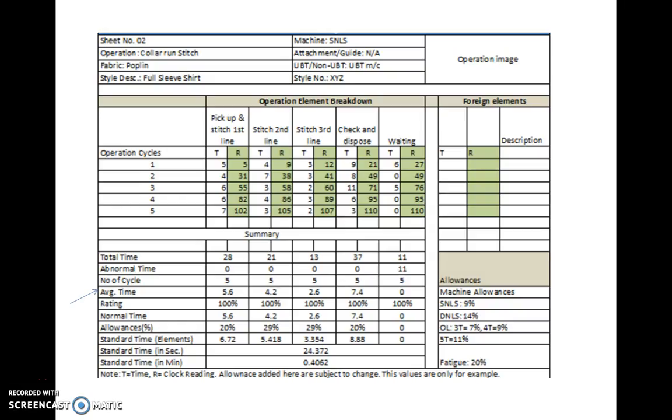This video shows standard time or standard allotment calculation using direct time study with a stopwatch, with an example from the apparel industry. A collar and stitch operation done using a single needle machine for a full sleeve shirt is shown.